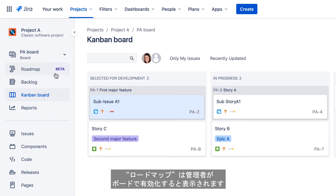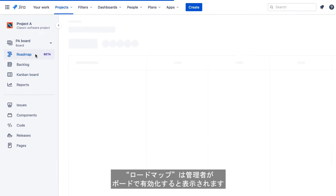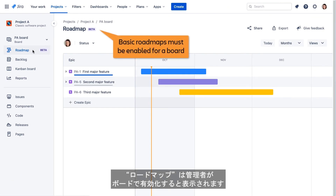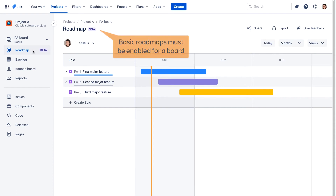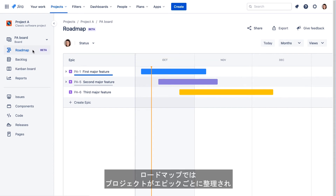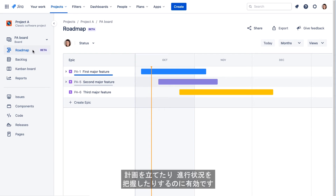The Roadmap option will appear if basic roadmaps have been enabled for the current board by the board administrator. A basic roadmap provides an overview of the project, organized into EPICs, and is a useful tool for planning and tracking overall progress.